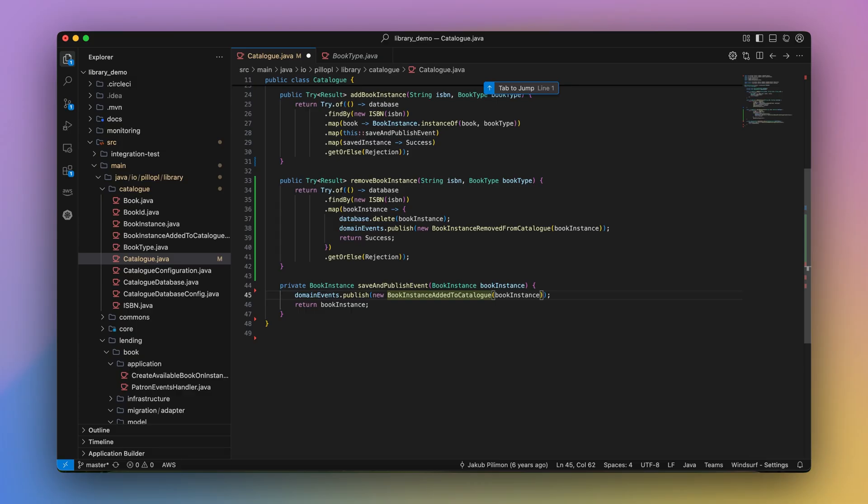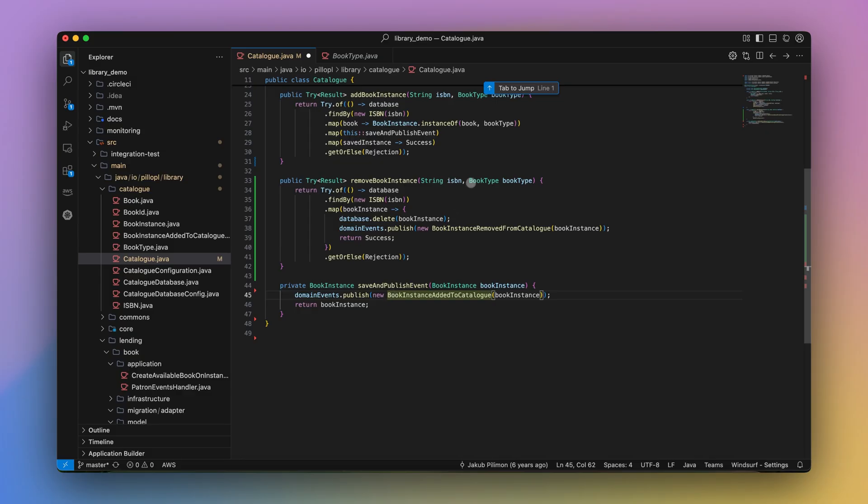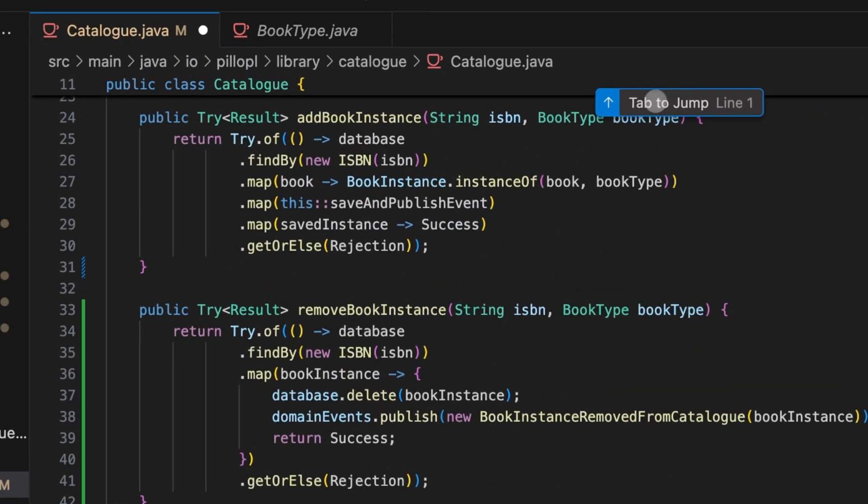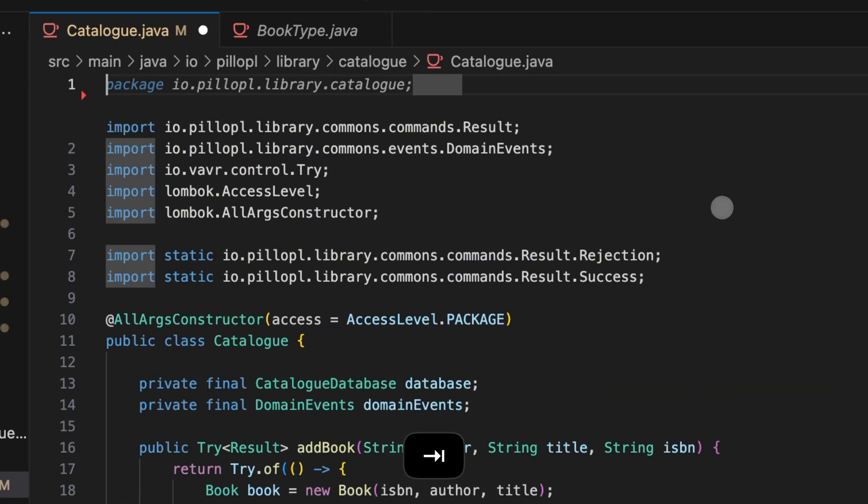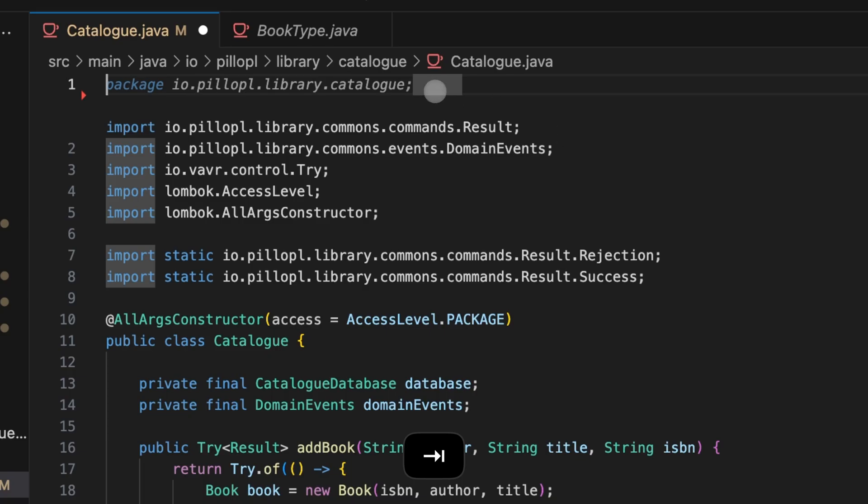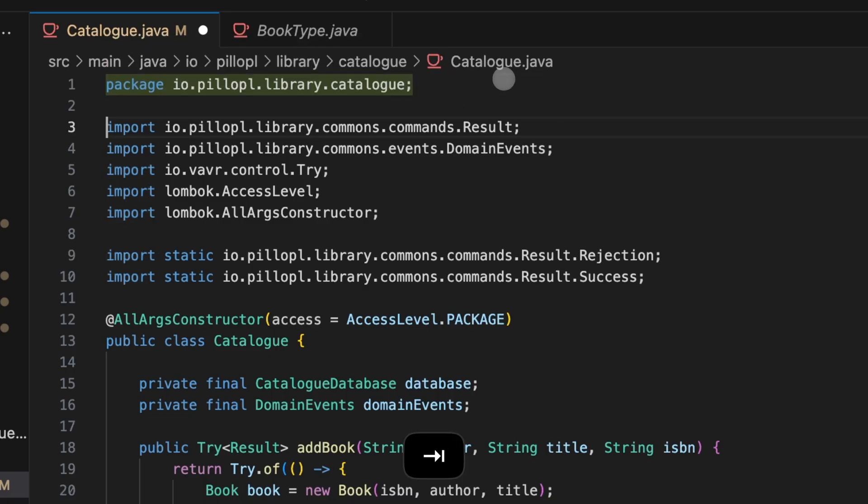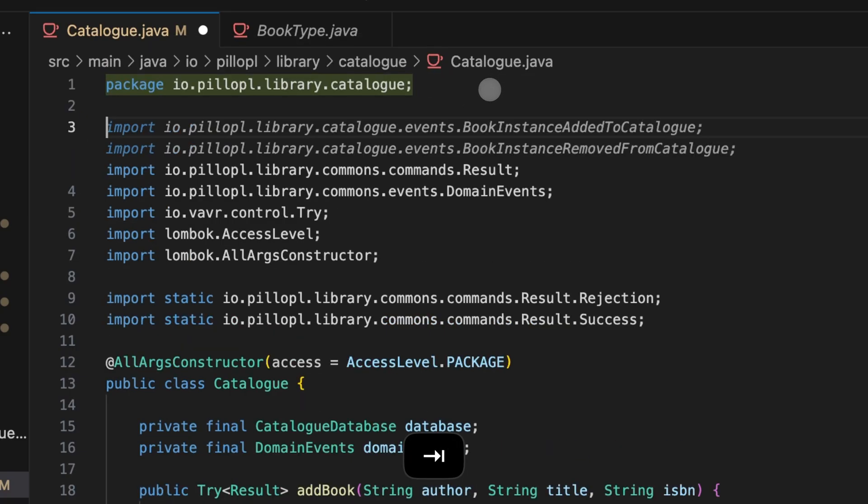As you can see, I've referenced a class or a function that I haven't yet imported. Instead of adding that import myself, Windsurf Tab detects the absence and offers to add the import statement automatically. This will sometimes show up as tab to import.